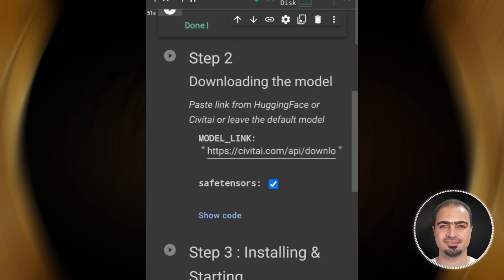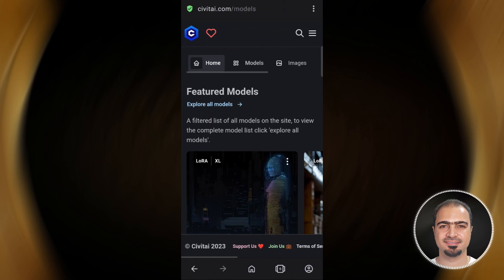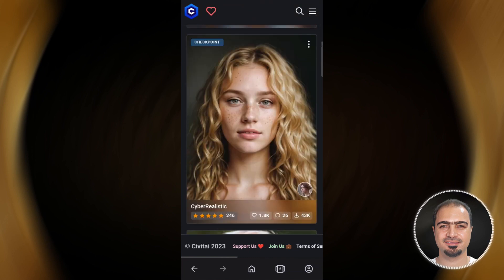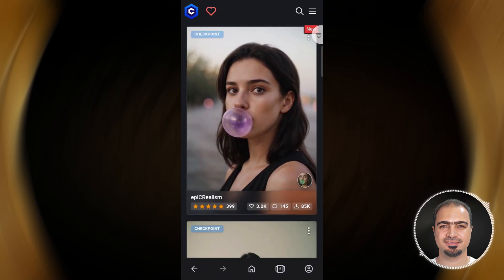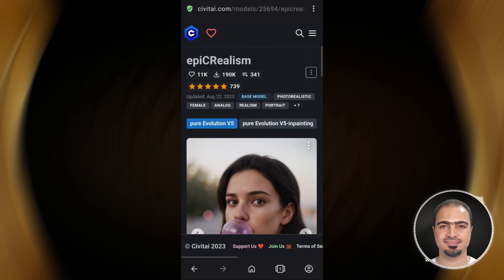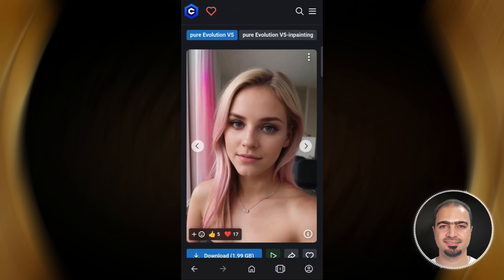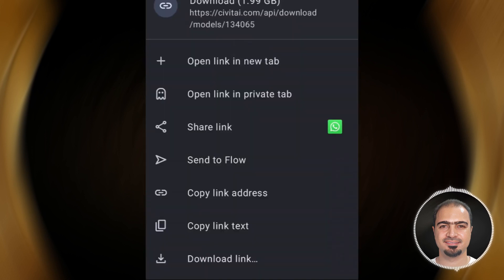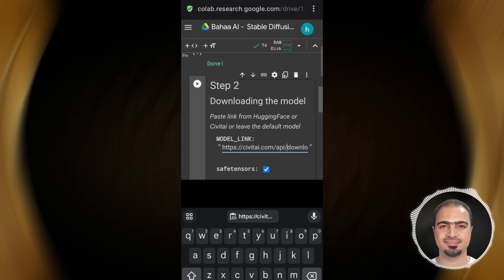Then the second step — this is the step to download the model. You can use any model you want from CivitAI.com. For example, if we choose the model APC Realism, long tap on the download button, then choose copy link address. Then you will go back to Google Colab and paste the link there.